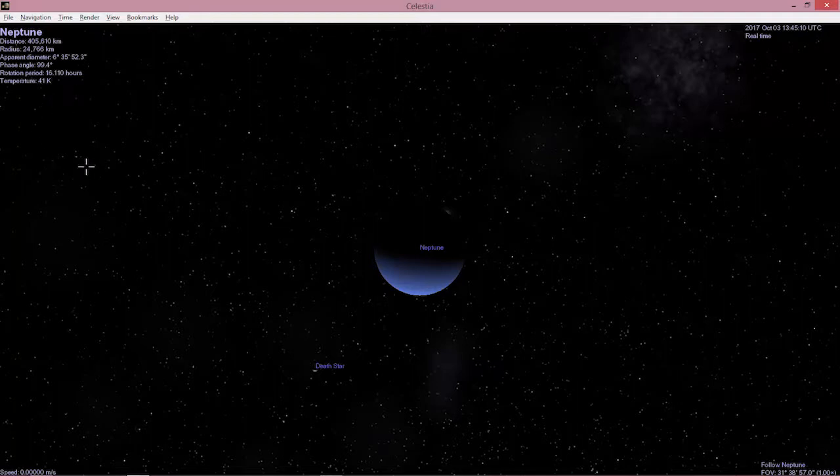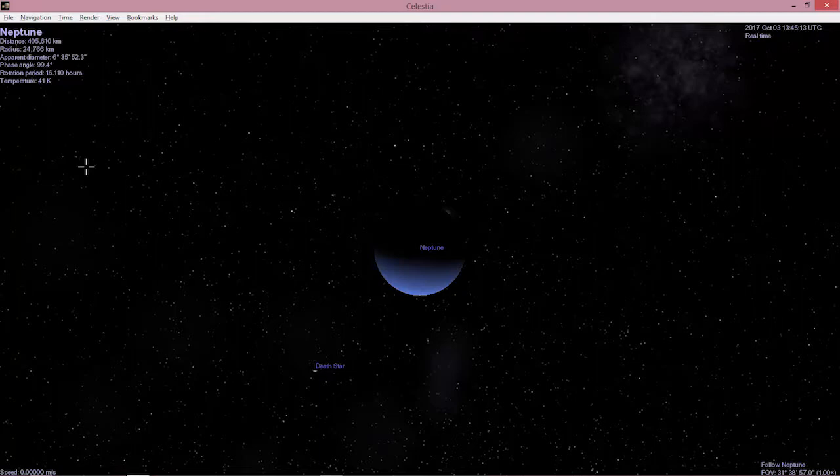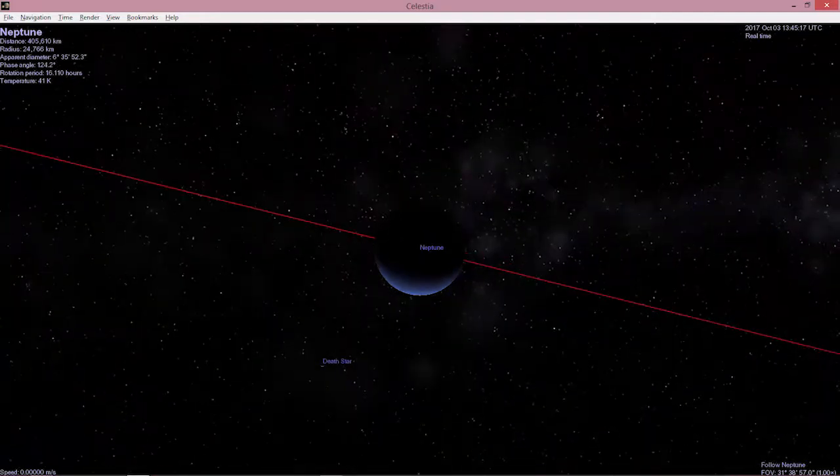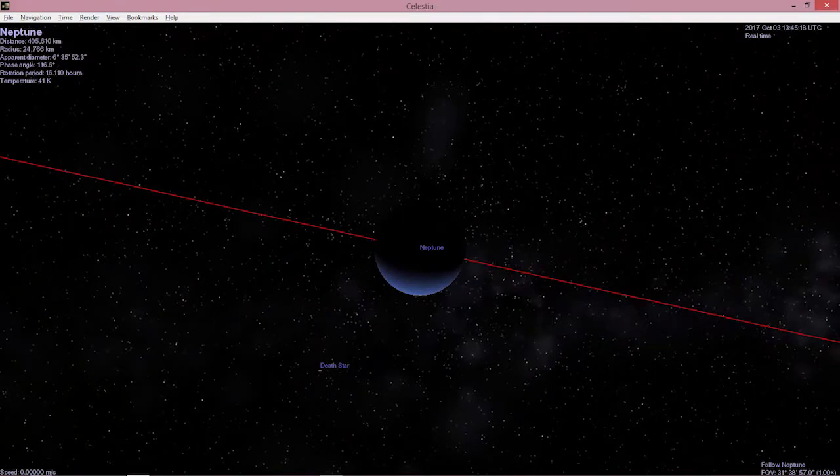The other thing I can do is I can start rendering orbits. I hit the O key. The O key is going to be somewhat important. There are the orbits. The red line you see is the orbit of the planet itself.